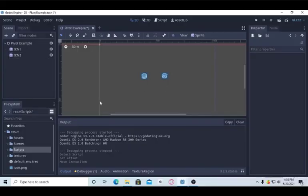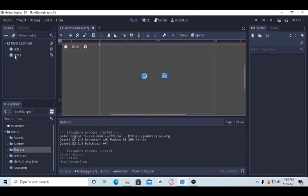You can see I have a scene which has two icons, one is ICN1, ICN2. And the pivot thing of these two is actually a plus icon.